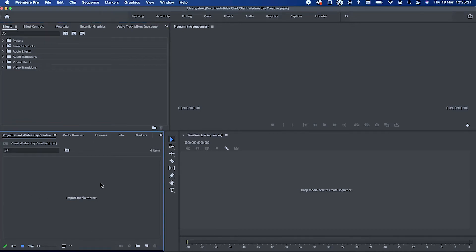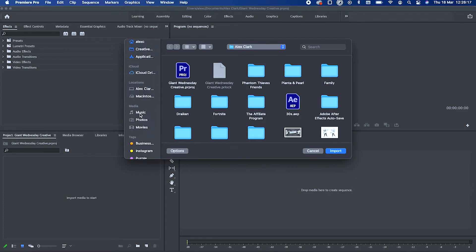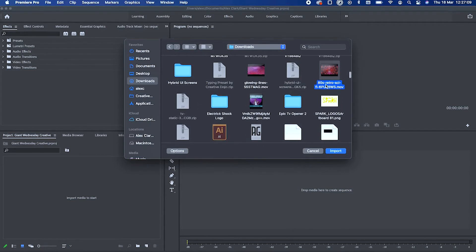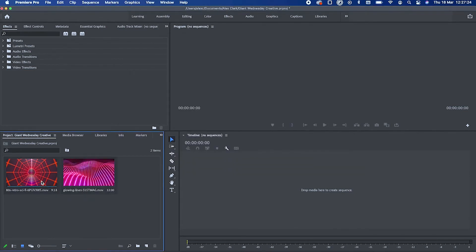With our project open, this is our media folder — our project folder. You can see the project we've got selected is Giant Wednesday Creative. You're going to want to click on 'Import media to start,' double-click there, and that's going to open up your Finder or Windows Explorer window.